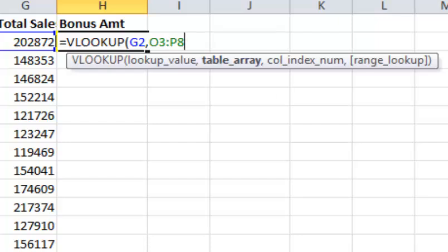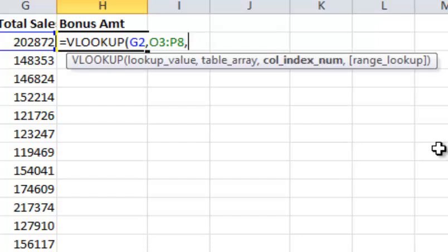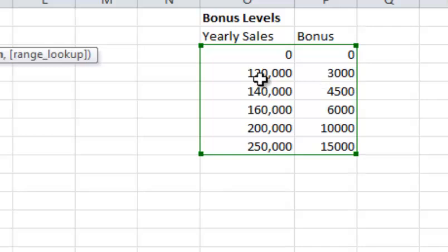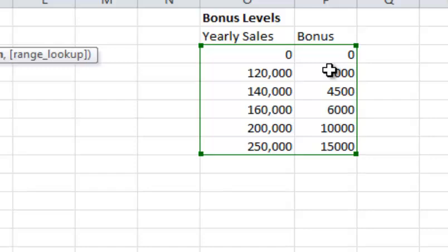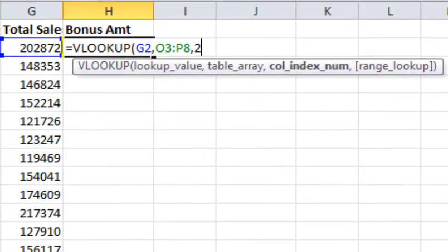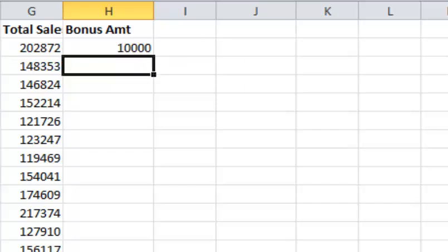By the way, you do not include the title in there. Then I do comma, and it's asking me what the column index number is. What column from this table do I want to pull the data from? I want to pull it from column P, so I'm going to do column 2. We're not doing a range lookup, so I'm just going to close parentheses, hit return, and there you have it.